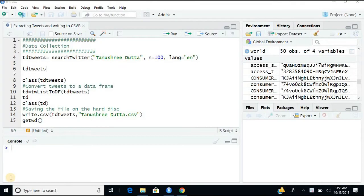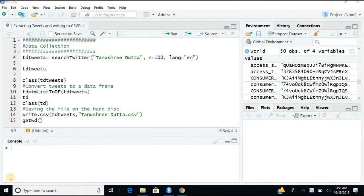So once the OAuth is complete, we are all set to go ahead and extract some tweets. This process or this step is the data collection phase. We can just harvest some tweets and see what people are talking about any topic.